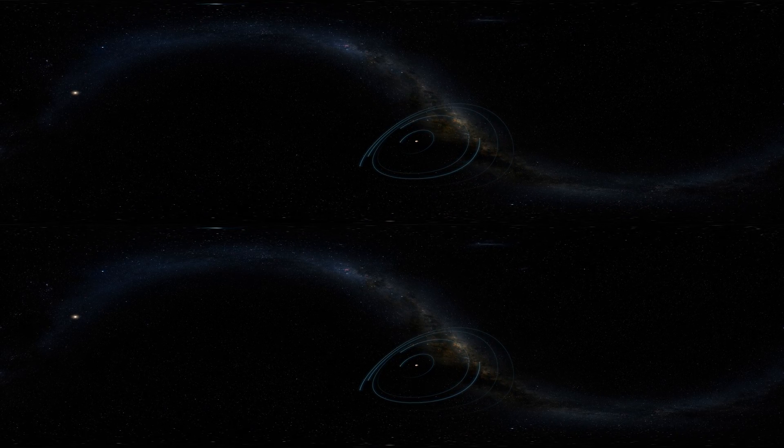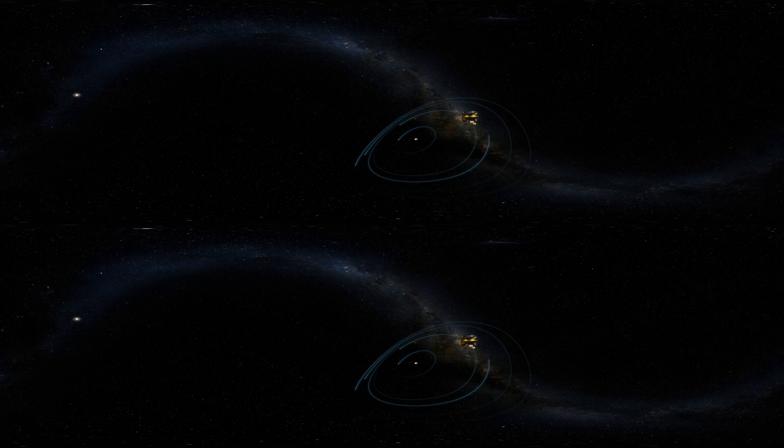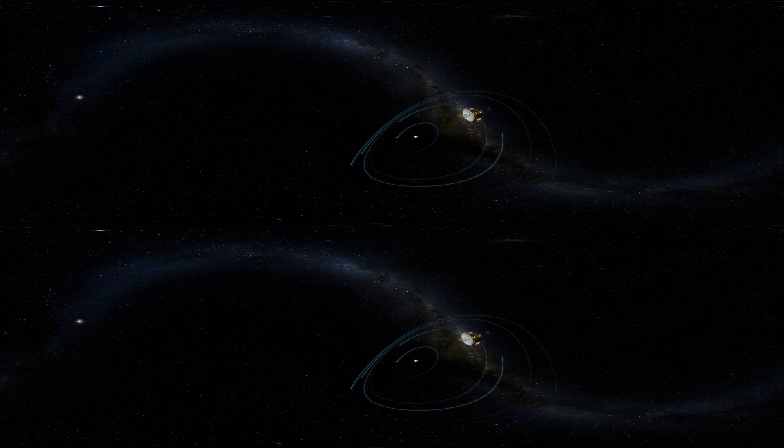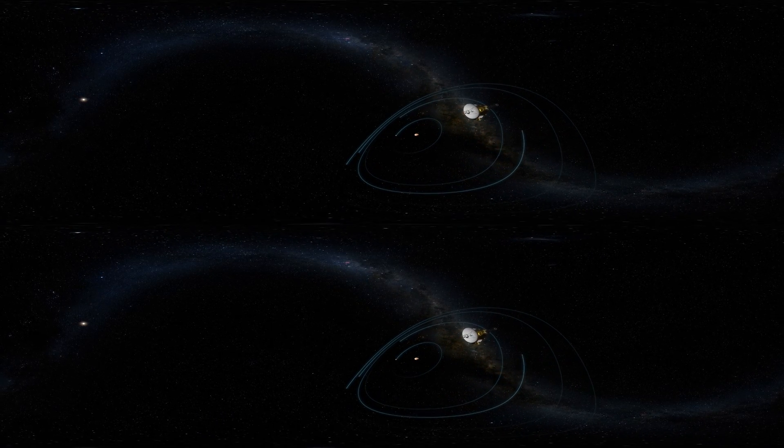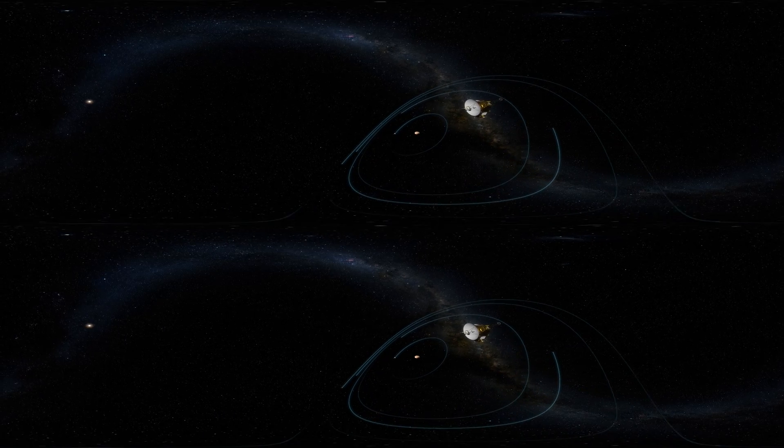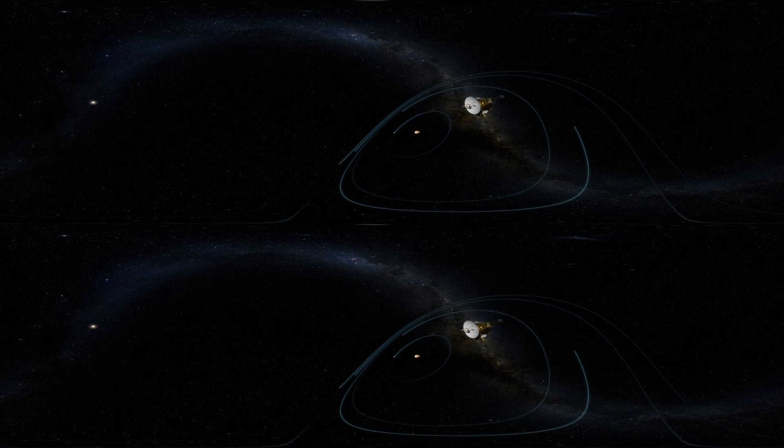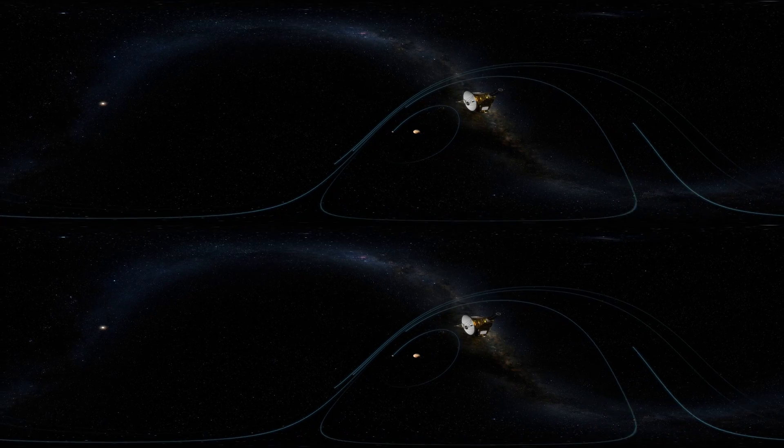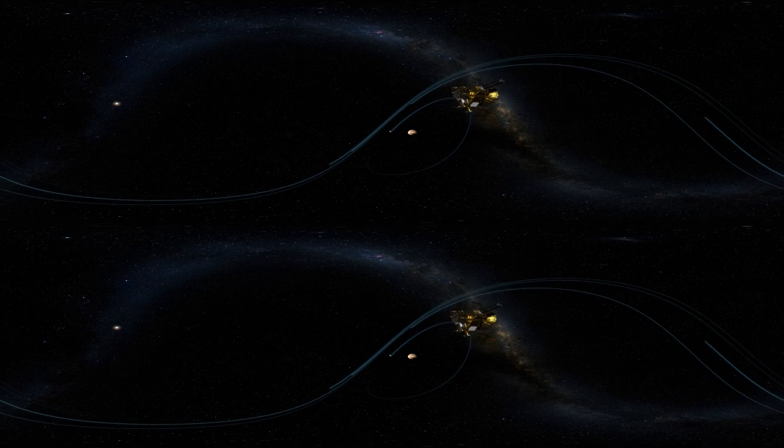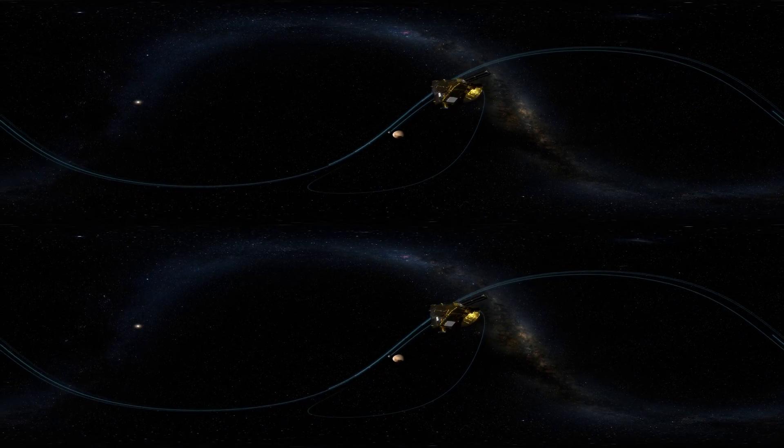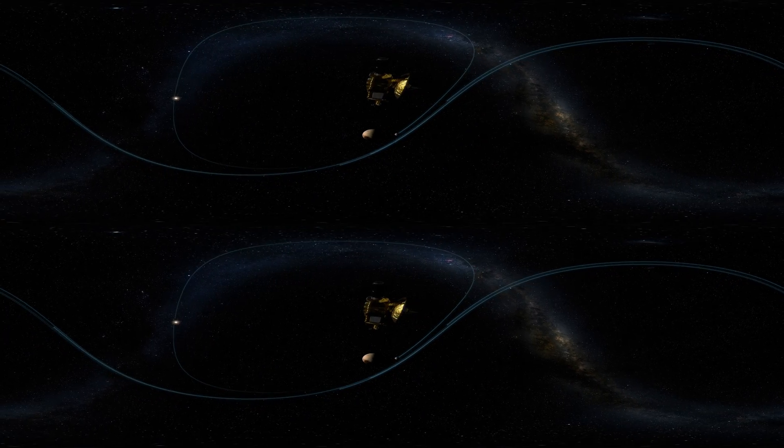NASA's New Horizons spacecraft visited Pluto in July 2015. The orbits of Pluto's five moons resemble a bullseye, and in a matter of hours, New Horizons sped through the target, gaining our first close-up look at Pluto and its moon Charon.